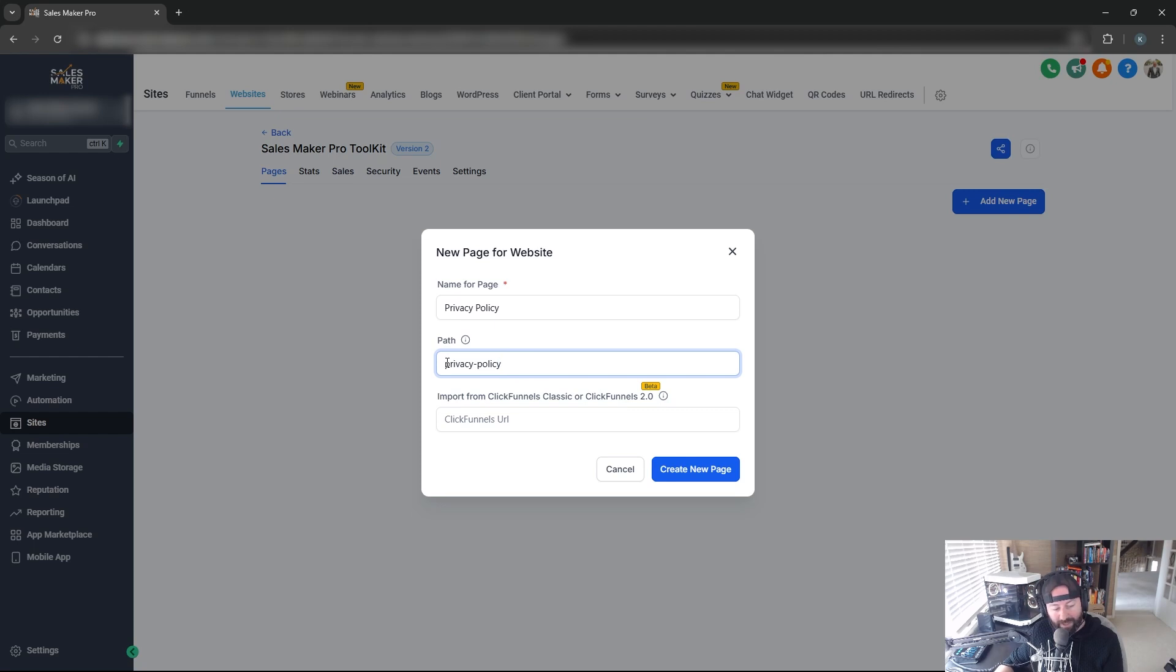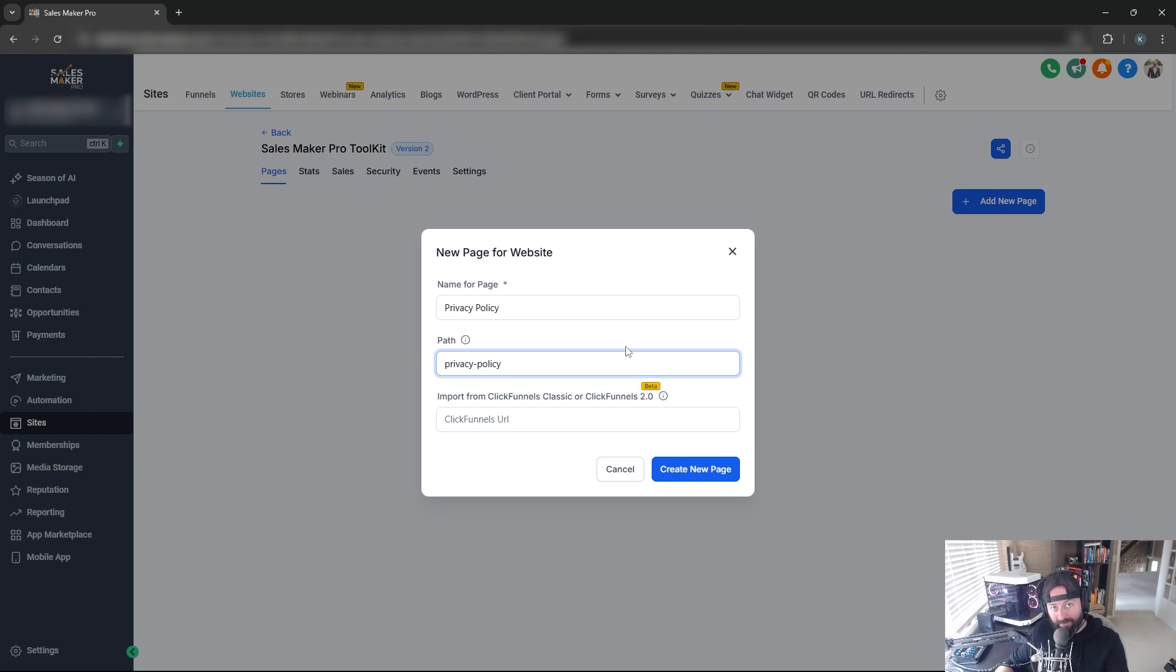We'll set it to Privacy-Policy, so the domain for this page will be rurl.com/Privacy-Policy, and then click Create.